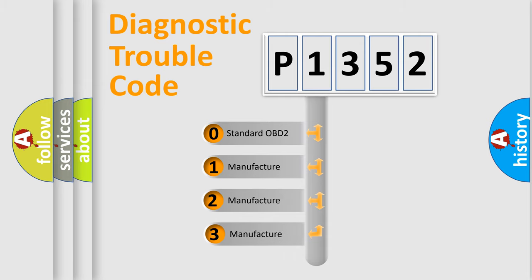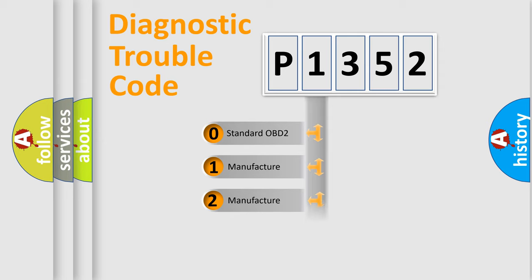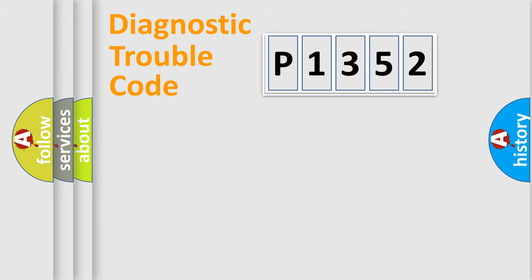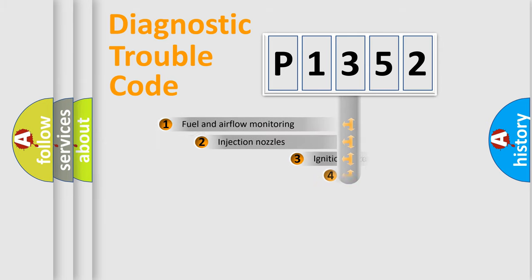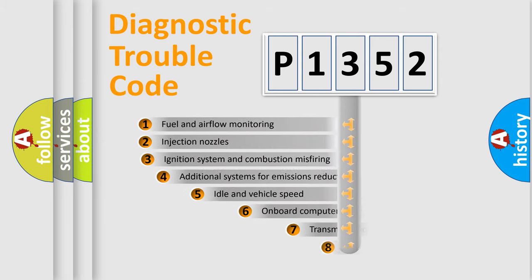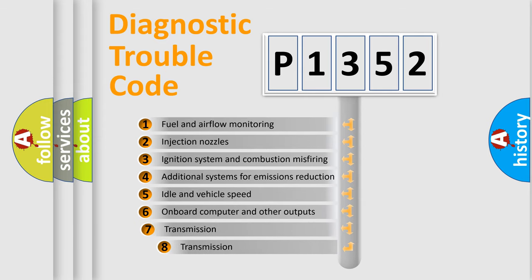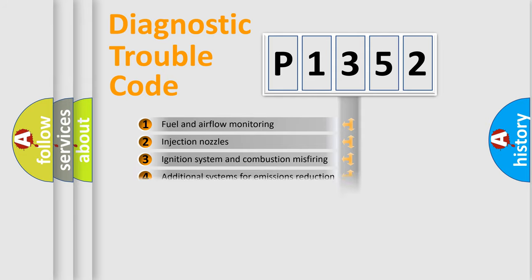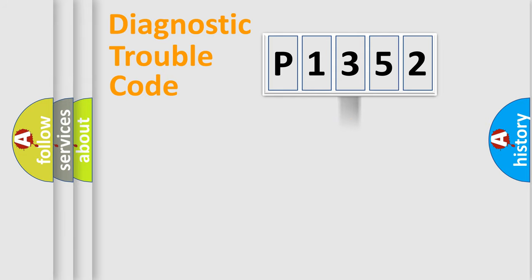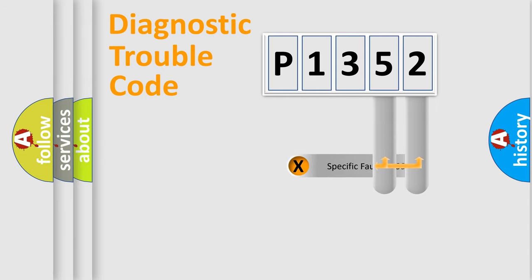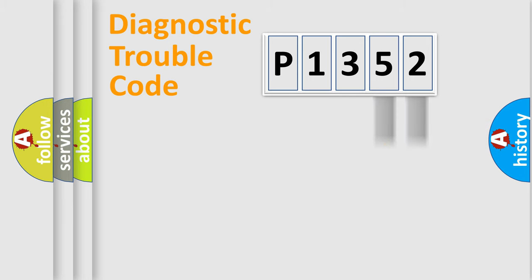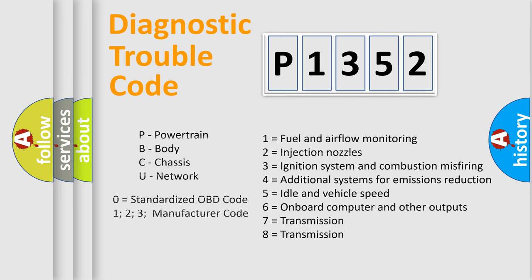If the second character is expressed as zero, it is a standardized error. In the case of numbers 1, 2, 3, it is a car-specific error. The third character specifies a subset of errors. The distribution shown is valid only for the standardized DTC code. Only the last two characters define the specific fault of the group. Let's not forget that such a division is valid only if the second character code is expressed by the number zero.